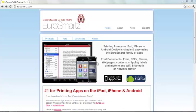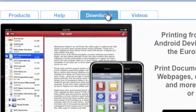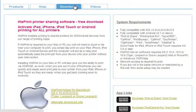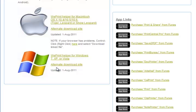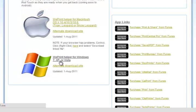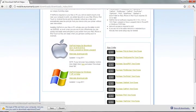Then you go to the Downloads section, scroll down and select your operating system whether it's a Mac or a PC. I'm a PC so I'm going to click on the Windows part.